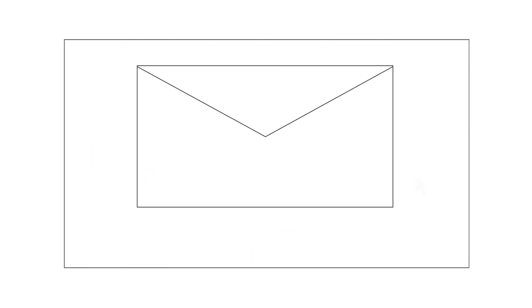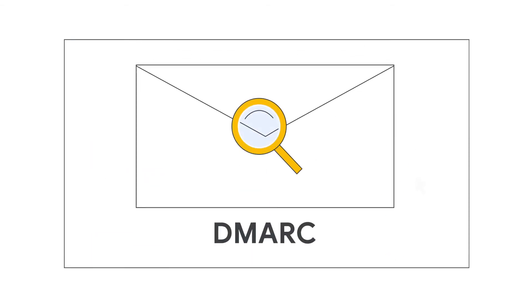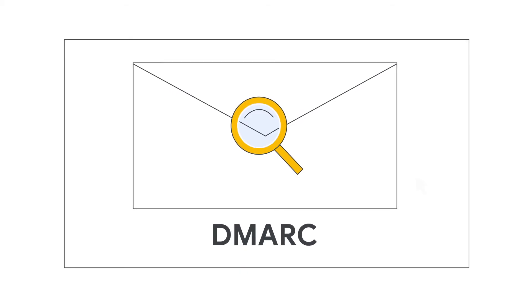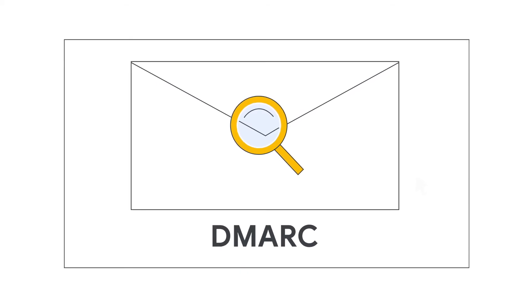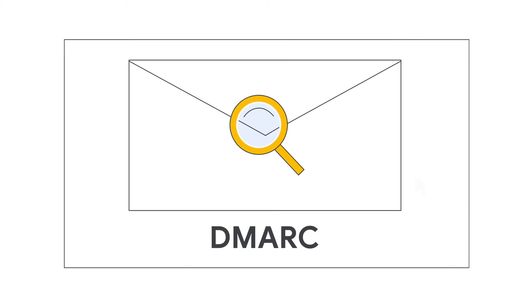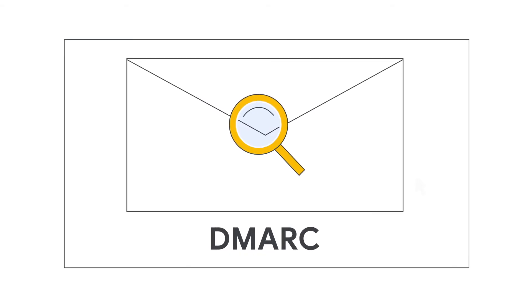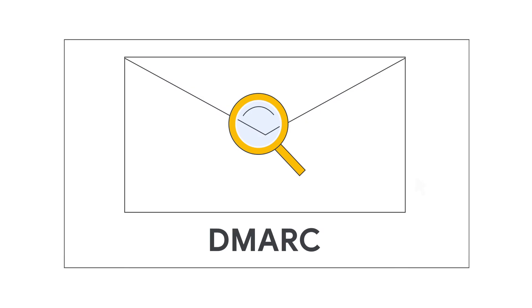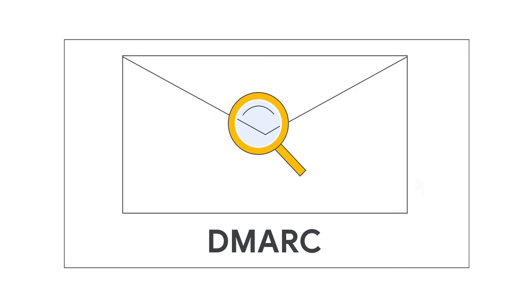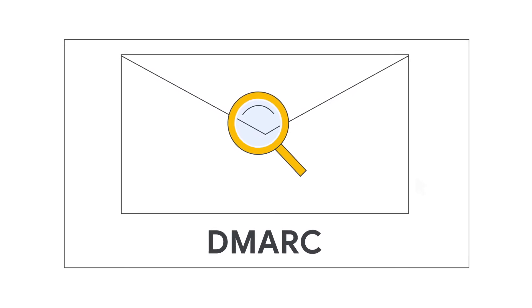We've tried to make setting up DMARC as easy as possible, but some steps can be complex. We'll help you through each step when you follow the instructions in the Google Workspace Help Center.